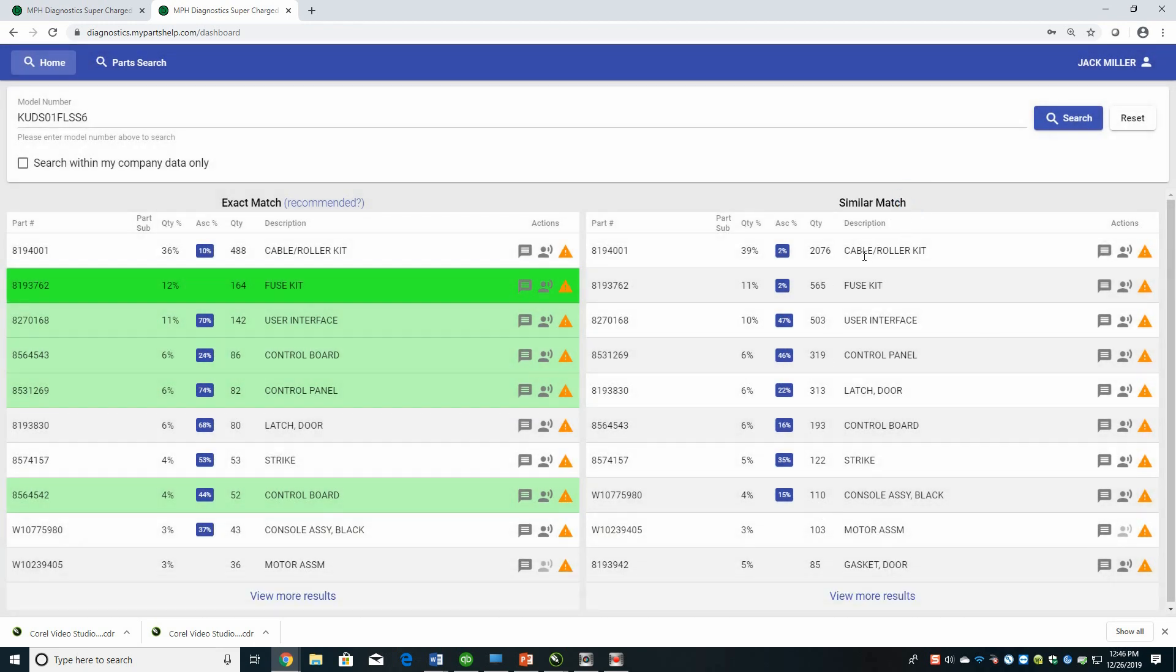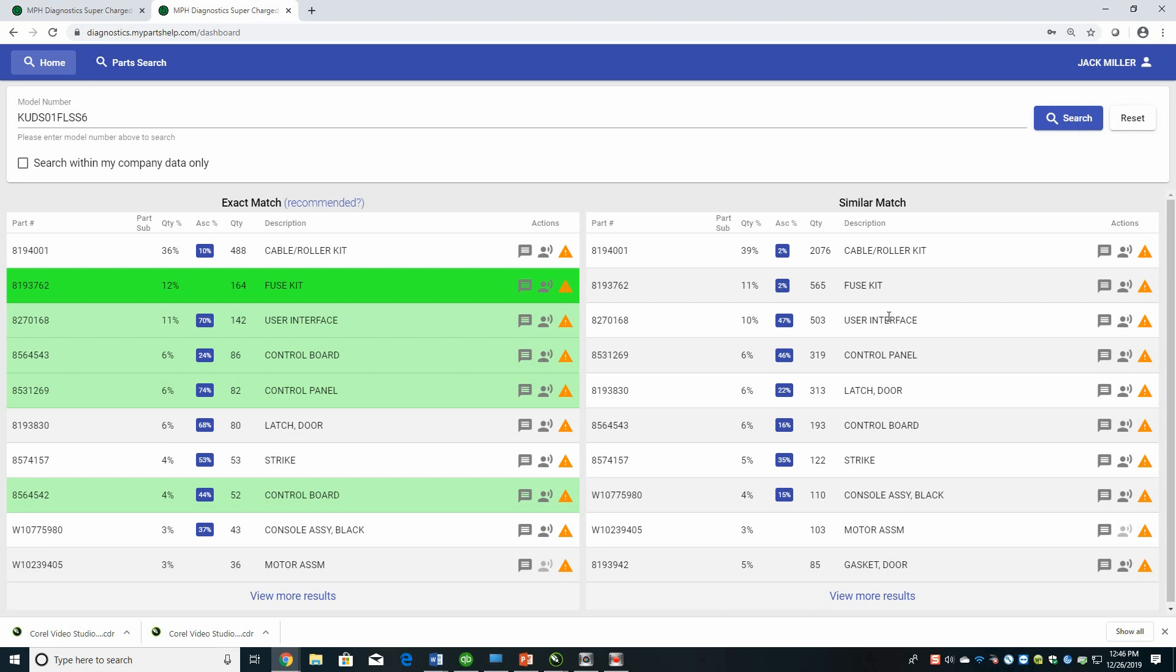So cable roller kit on, across other matches, similar matches is 39%. So it's even a little higher percentage than on the stainless steel. So the idea with this is that if there isn't a ton of stuff on exact match, you may still be able to get where you want to go looking at similar matches. So if it's something that's fairly new on the market and there hasn't been a ton of repairs, maybe this will help guide you at least in the right direction with that particular appliance.